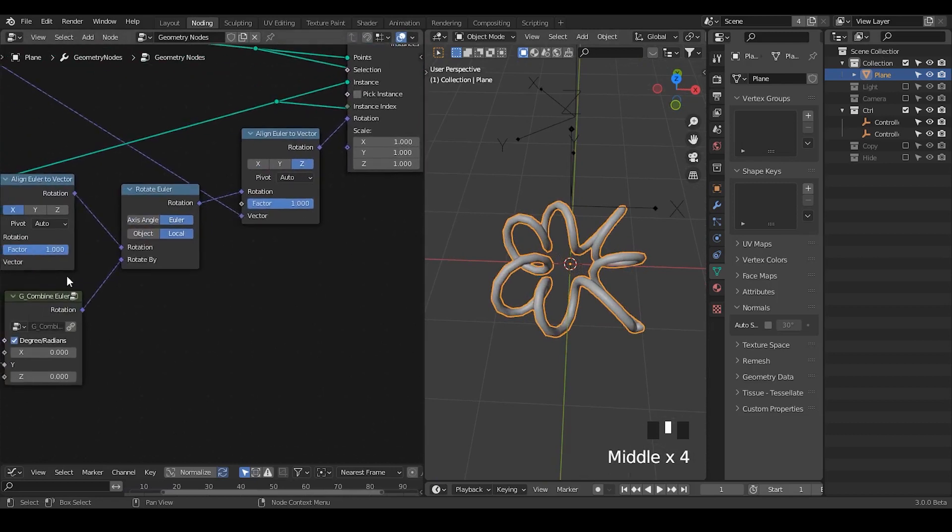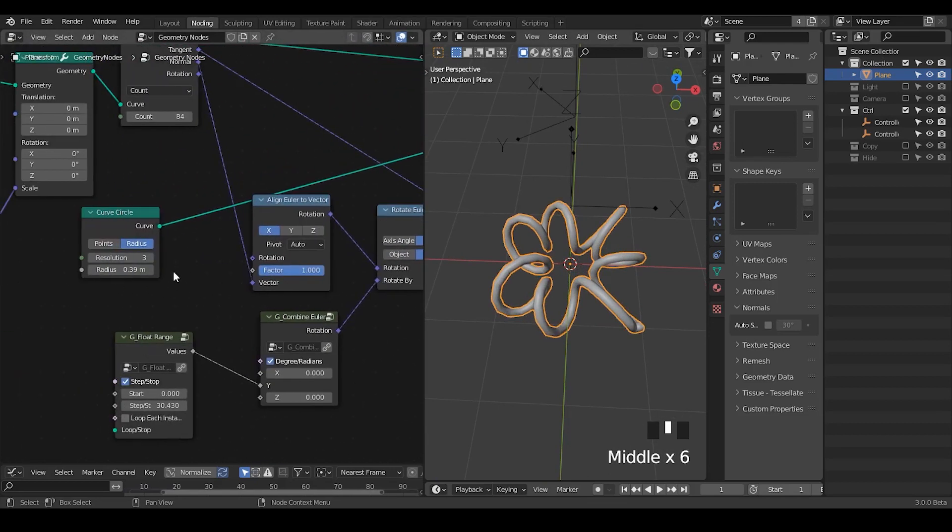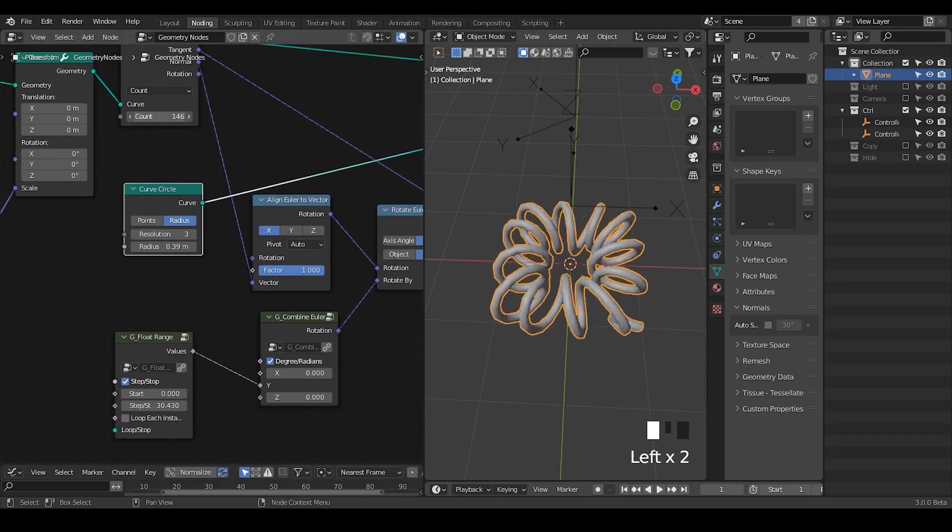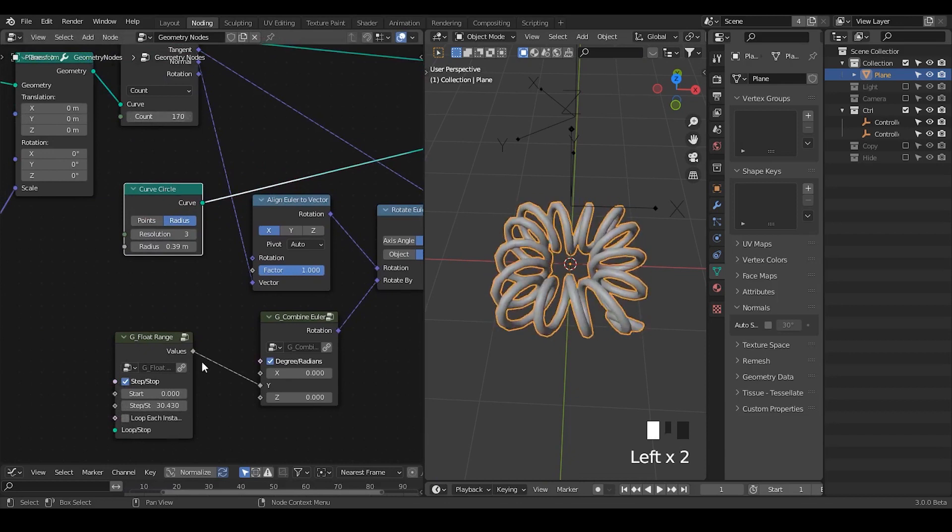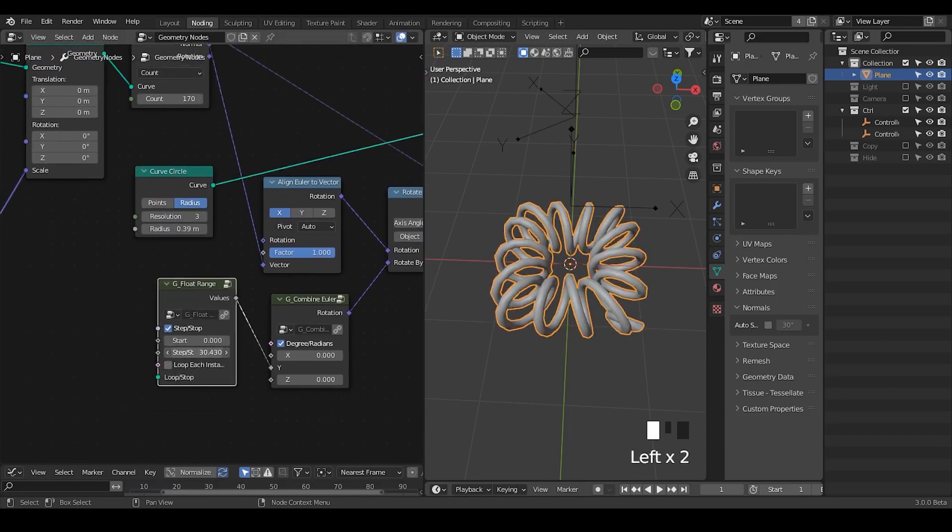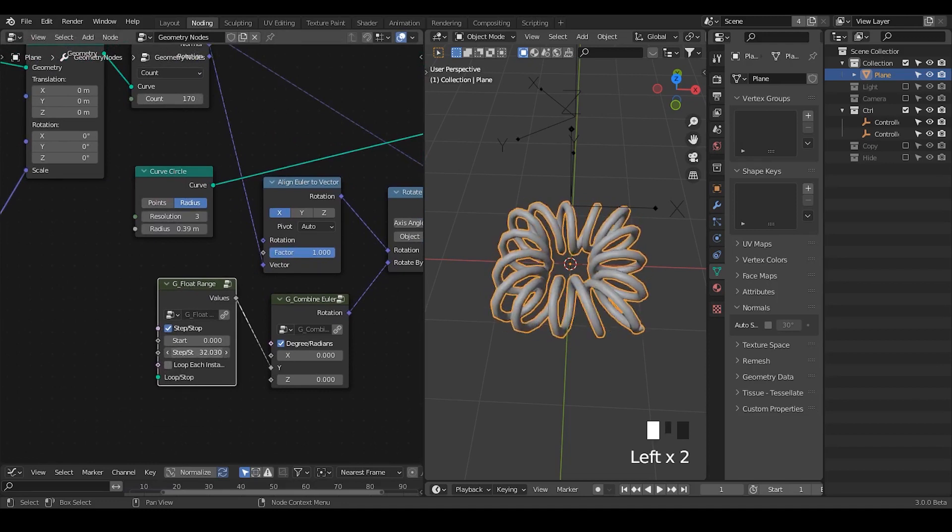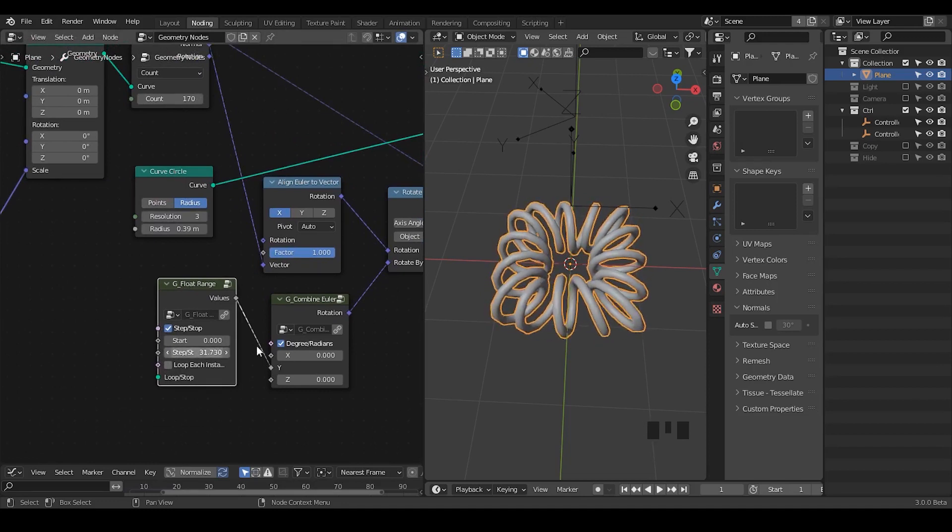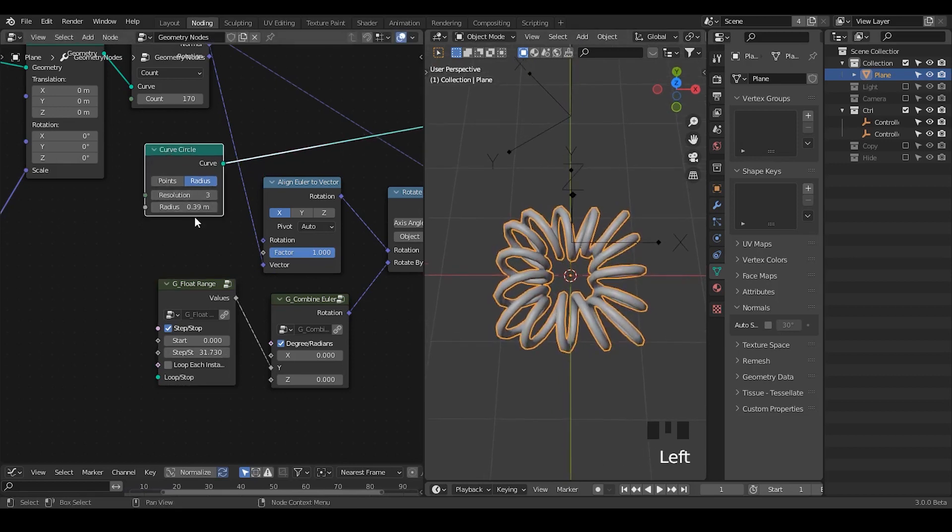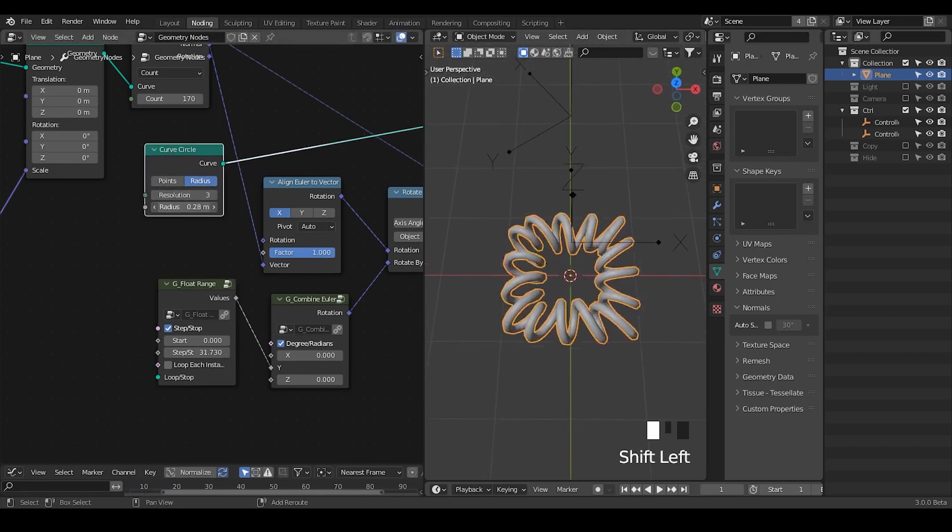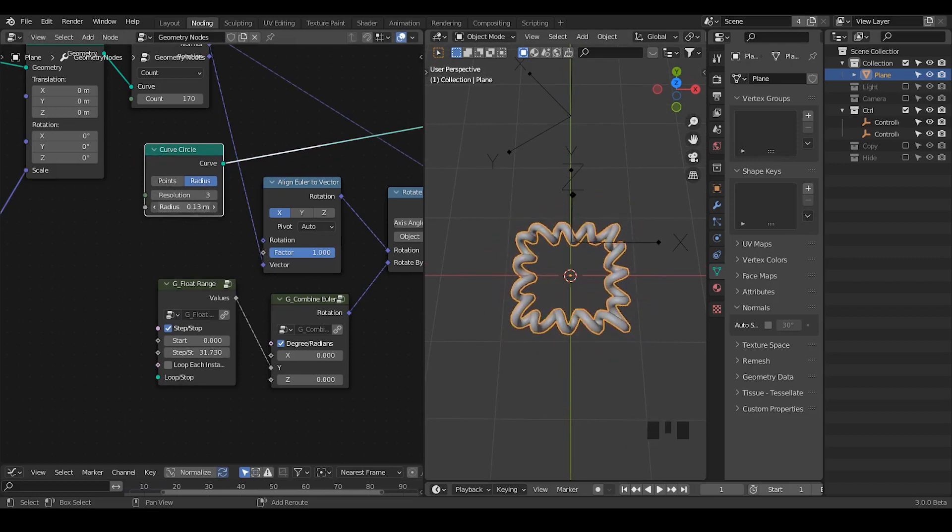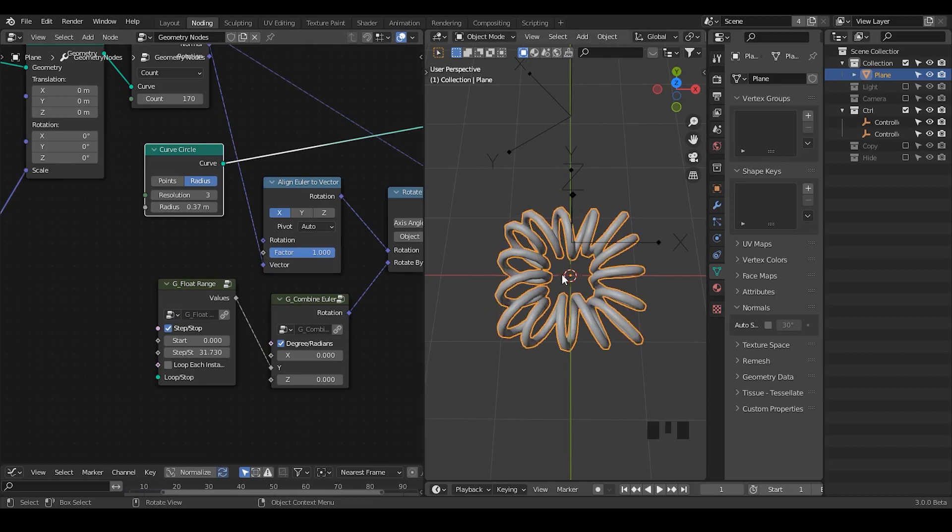So knowing several settings that we are having, for example this count which is important and this float range is very important. I think this is about it. Yes. Oh another thing is our curve circle. Its radius is important and this is especially important when we're trying to do the morphing next step.